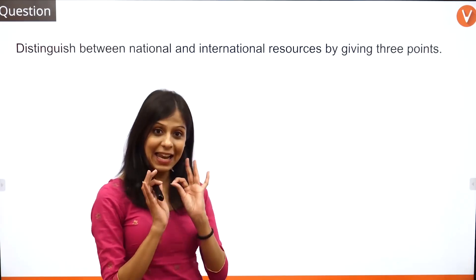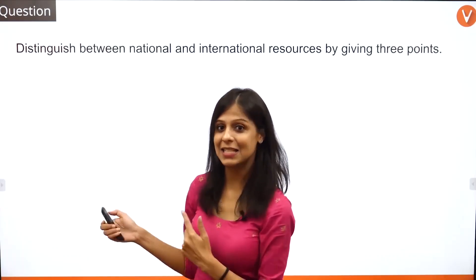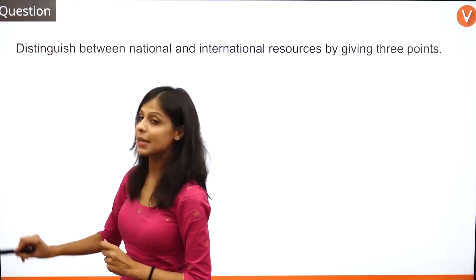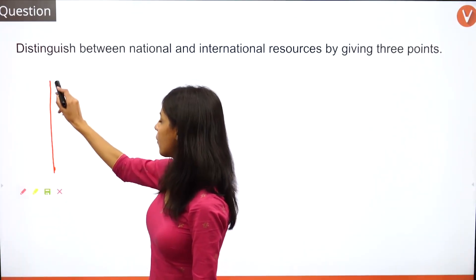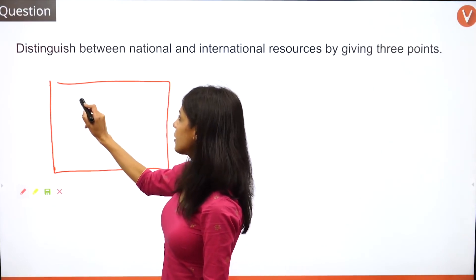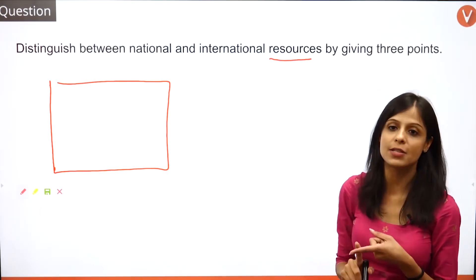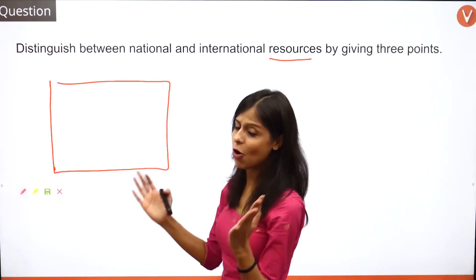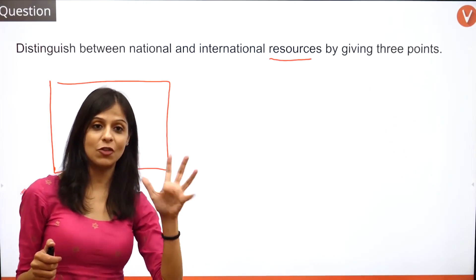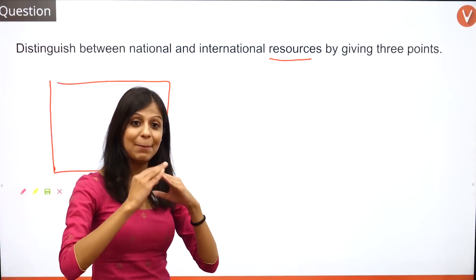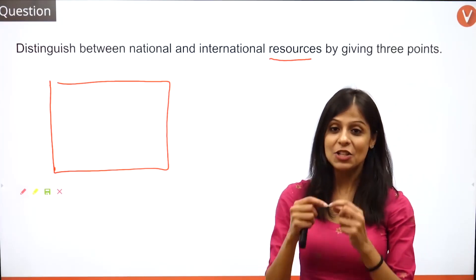You have to give three points for each. A question like this can be attempted in two different formats. I'm going to follow the first format where you first give the definition of resources as your introduction. Please define your resources. If you are writing a very long answer, prefer to add extra details like a flow chart or block diagrams to show your teacher you've put in extra effort.